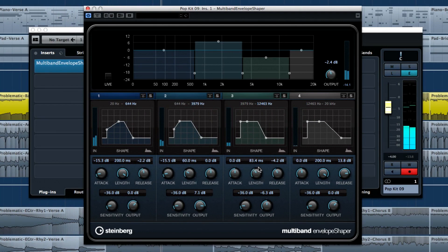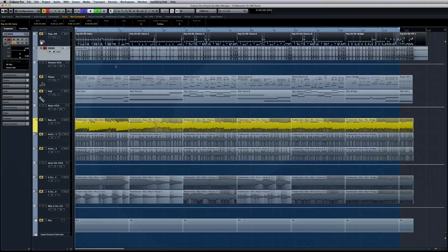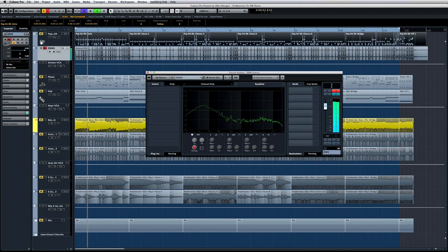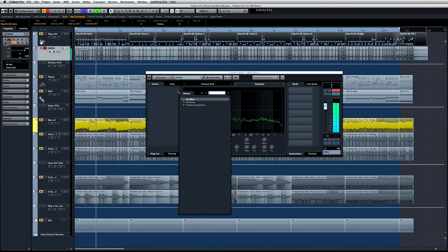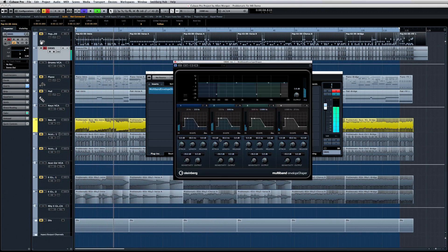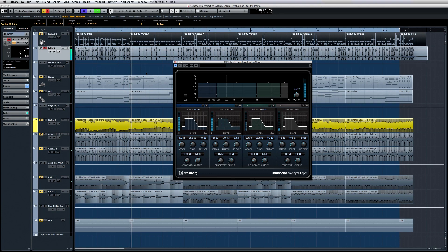One popular use of an envelope shaper is to bring out the details of a drum mix. Take a listen to this drum loop. Now, open the channel settings editor and insert the multiband envelope shaper. Just like we saw with the multiband compressor, what we have here is essentially four separate envelope shapers that can each be assigned to a specific frequency range.